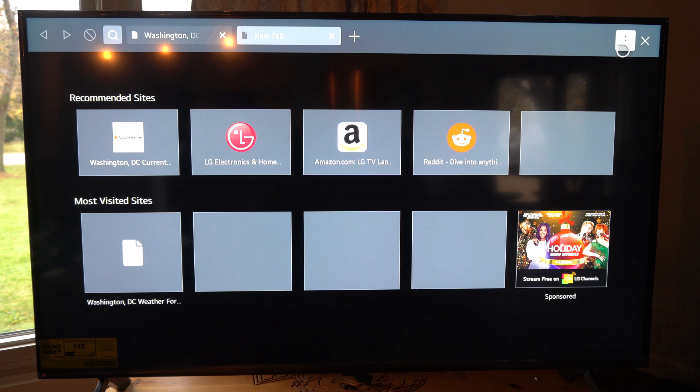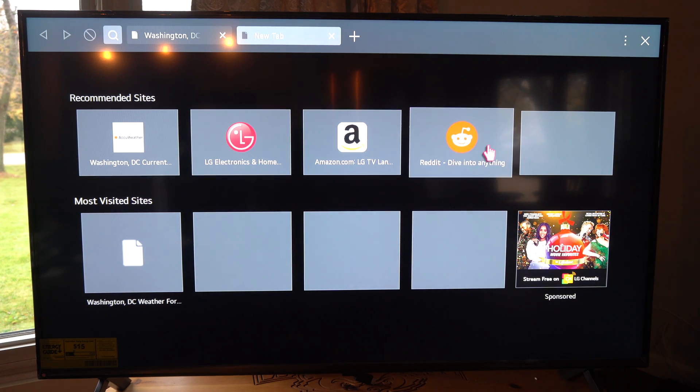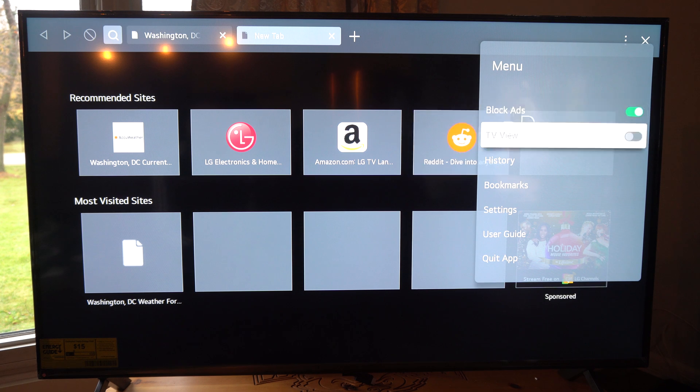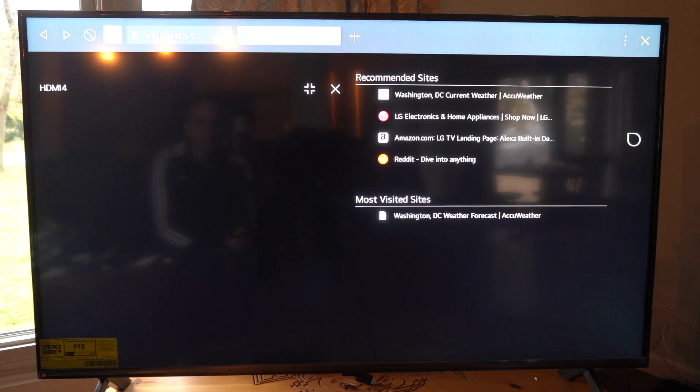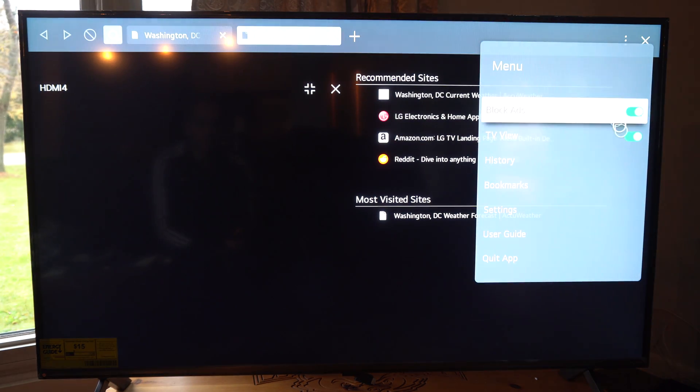You got all these different channels right here. You can see Amazon, you got Reddit on here. Then you go up to the top right and you can block ads. Then we got TV View.